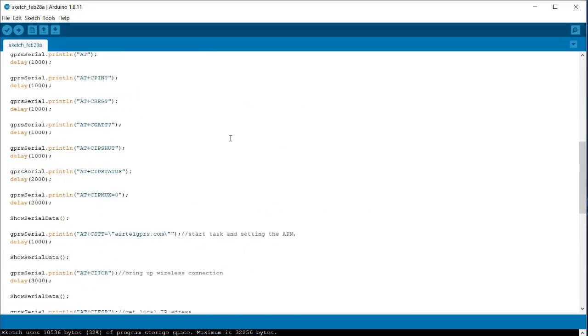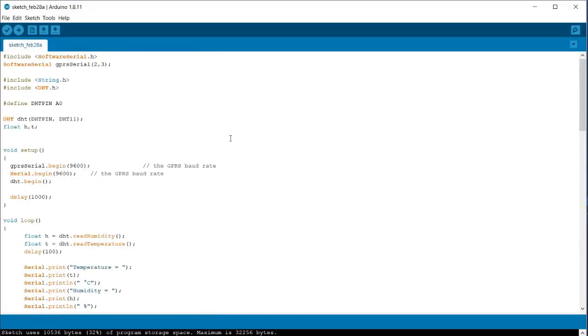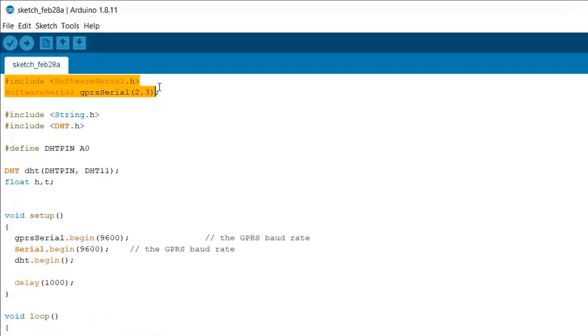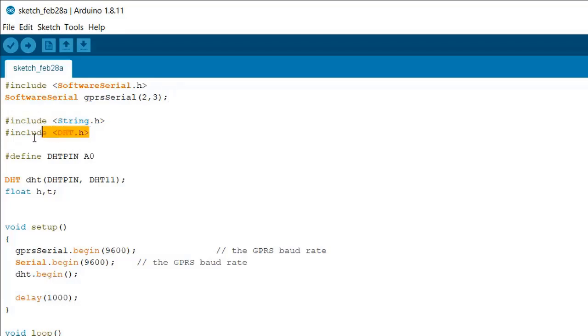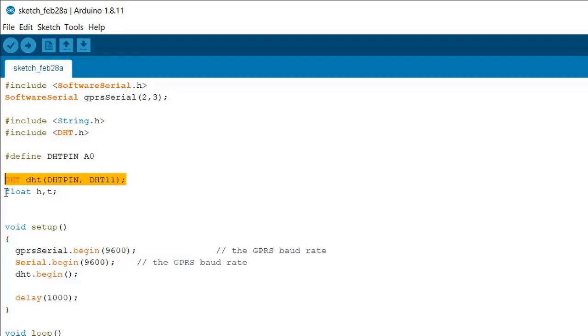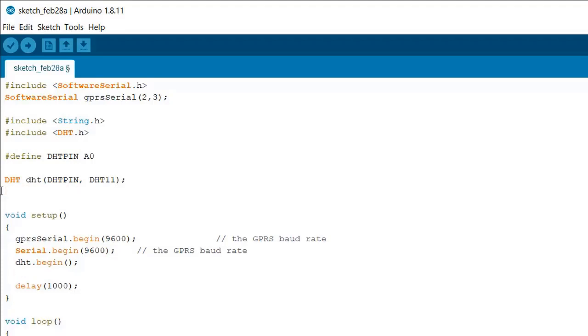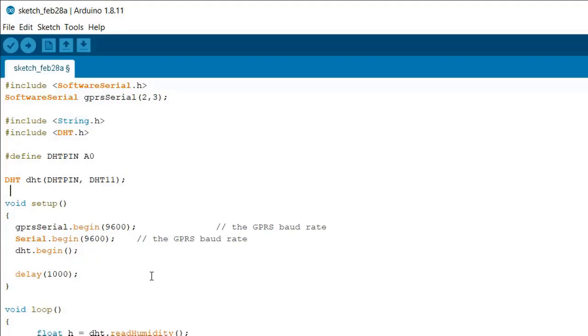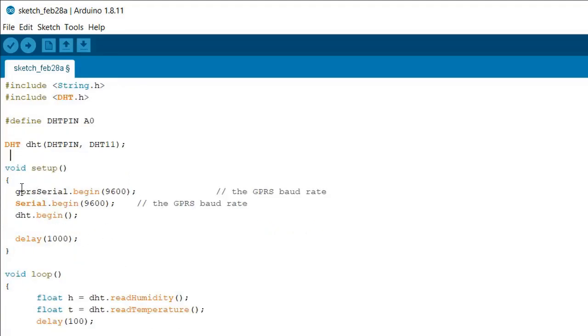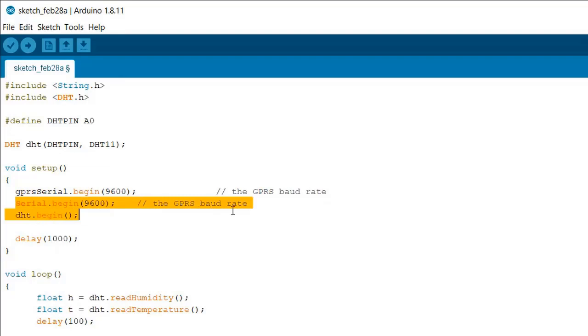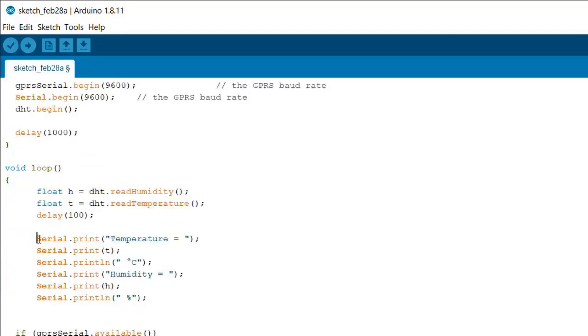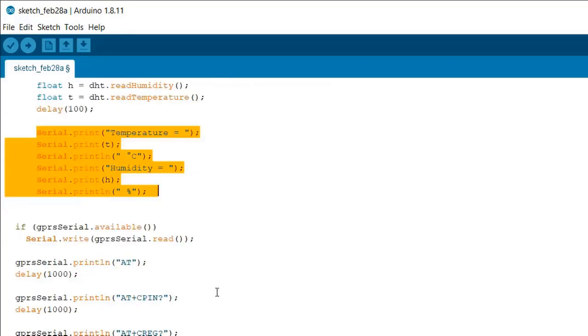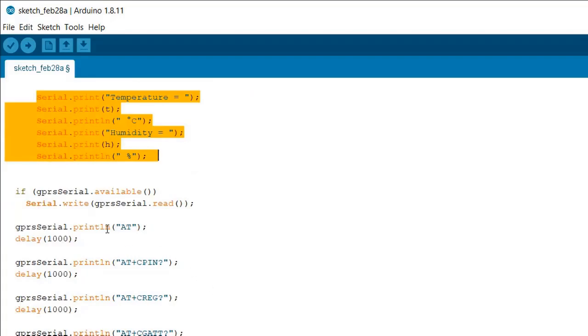Now let's go to the programming section. Here is the programming that we need to understand. Using software serial we have assigned the TX RX pin. We have declared a string, declared the header file for DHT11, and defined DST pin as A0. We have defined humidity and temperature as float functions. Under the setup function we have initialized the baud rate for the serial monitor and also for the GSM module - that is 9600. In loop function, using this formula we are getting the value of humidity and temperature.